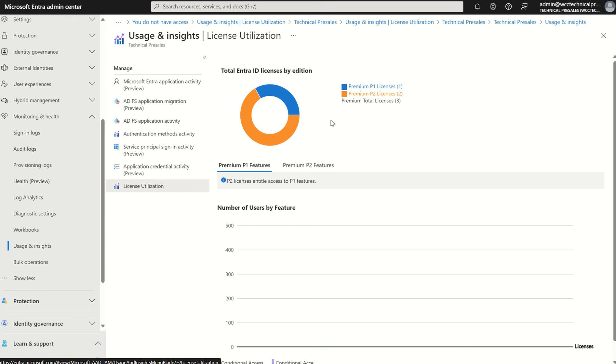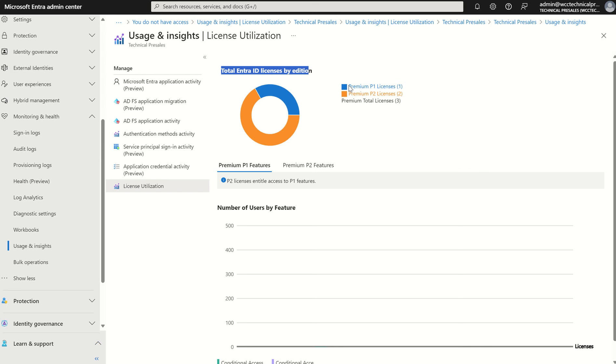So let's break down this portal. First things first, we've got total Entra ID licences by addition. We've got the amount of Entra ID premium P1 and P2 in total, we've got three premium total licences.